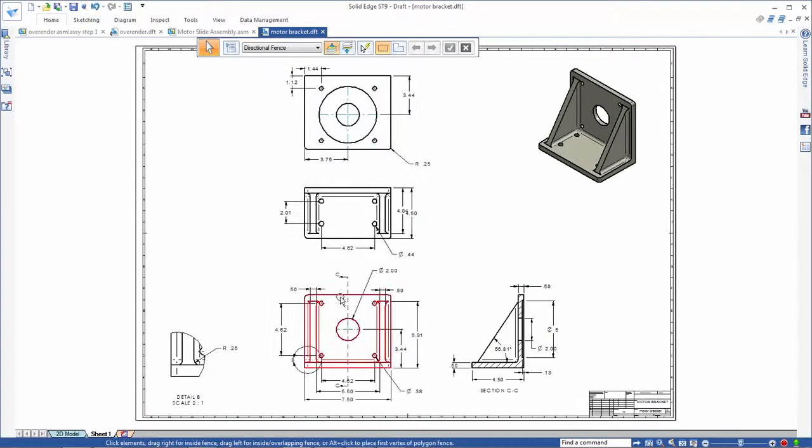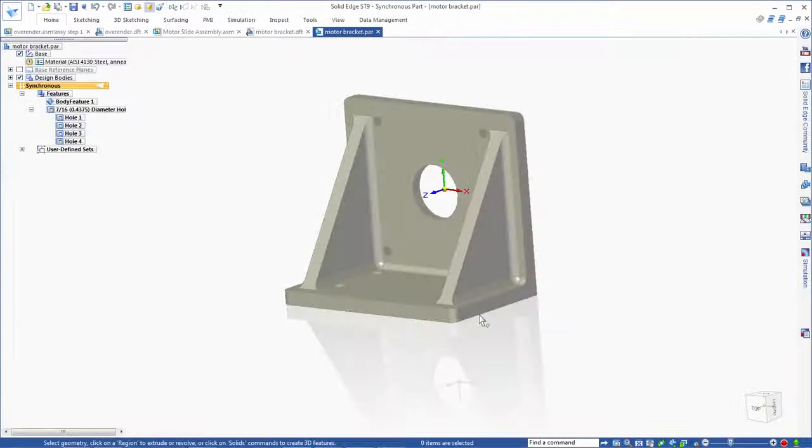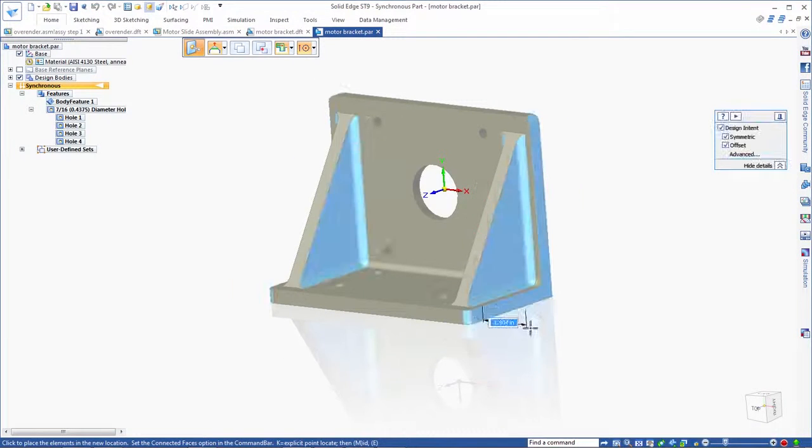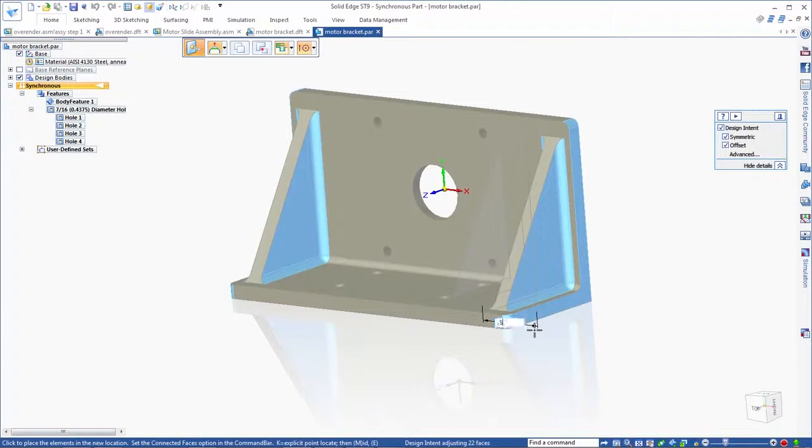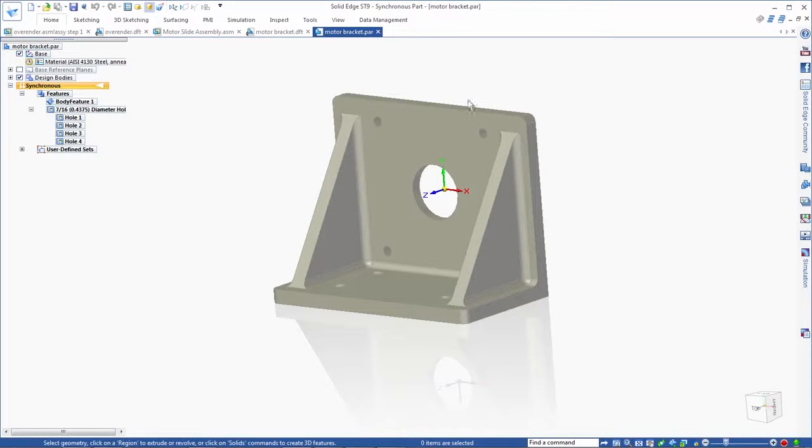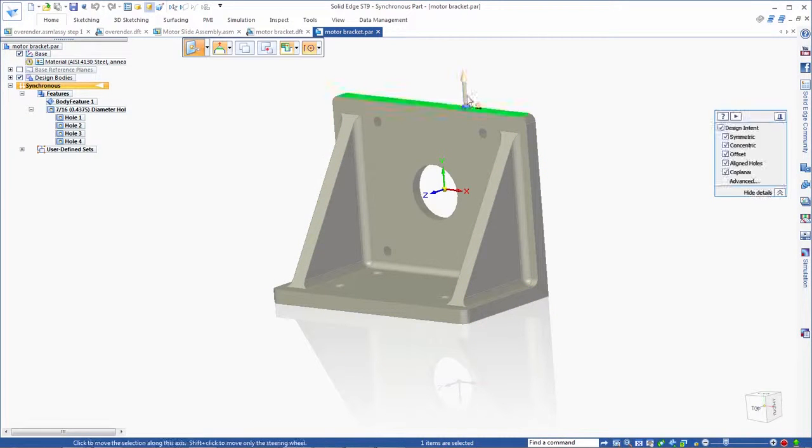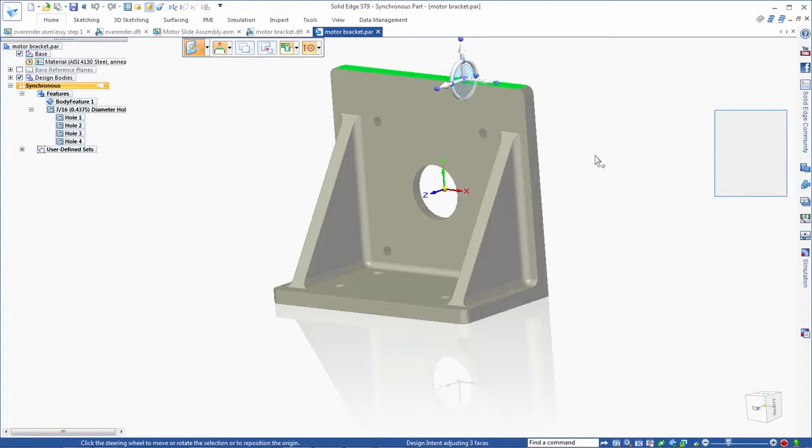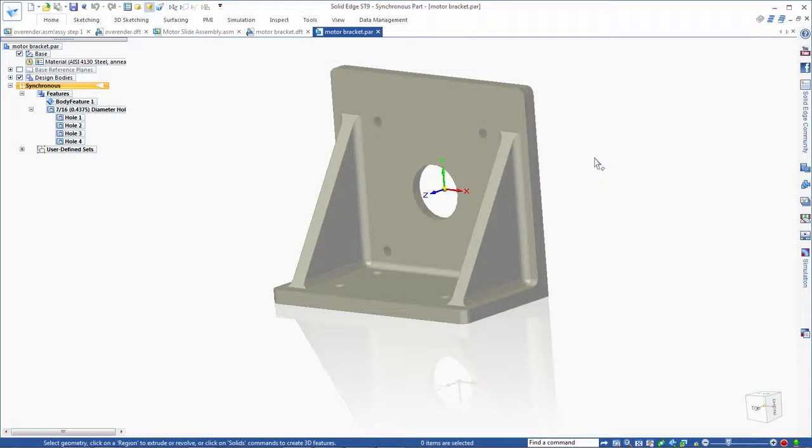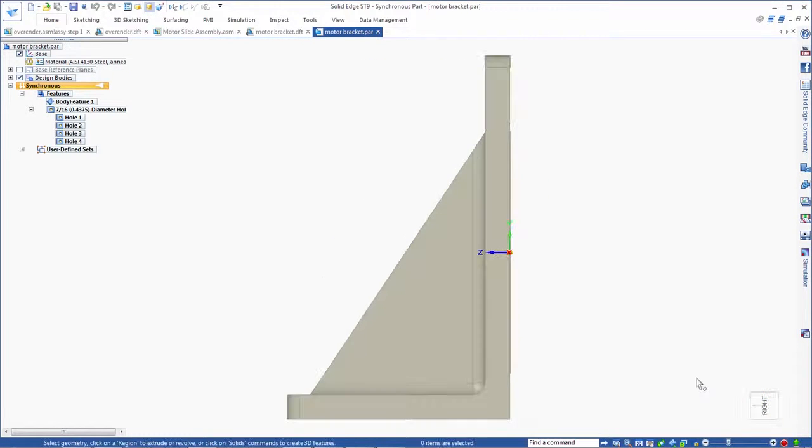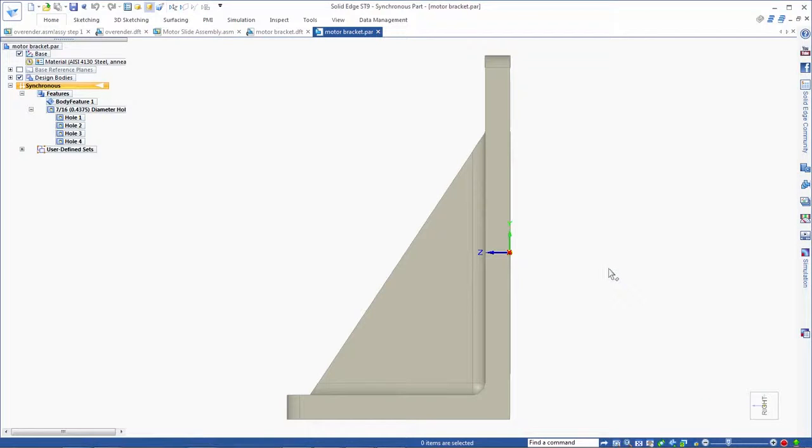Back to the part, we'll make several design changes to this bracket using synchronous technology, which excels in modifying imported models. Finally, we'll make the bracket taller and increase the angle on the rib by placing a dimension.